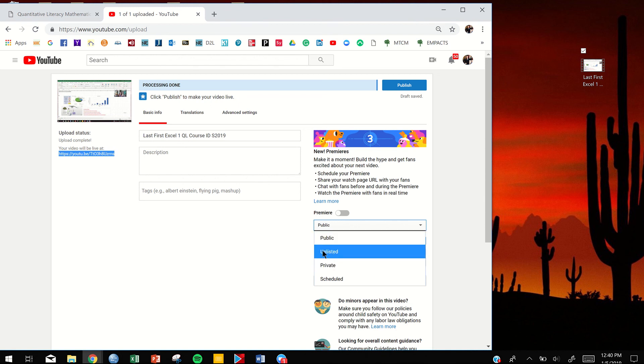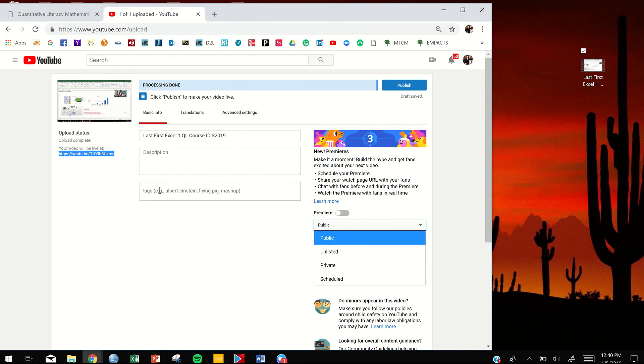If it's unlisted, anybody who you send the link to can see it, but nobody else. If it's public and you want people to see your video, you can put a couple words down here and tag some stuff, and you'll get some views, and it's kind of cool.